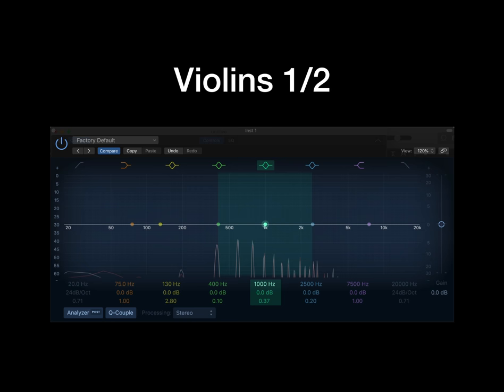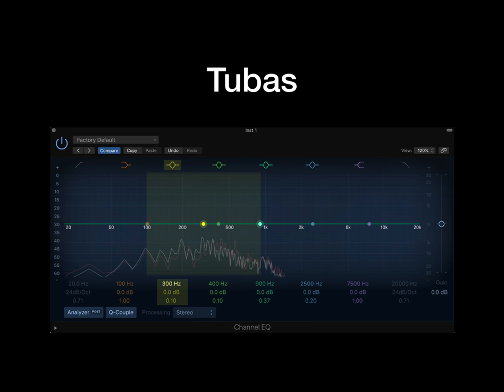The next section is the brass. Starting with the tuba, it'll be a little higher in frequencies than the low contrabasses, cellos, and strings — between 100 and 900Hz really. A tiny boost or cut at the 200Hz mark can help provide it with fullness, especially with a slight bit of panning. Make sure it doesn't make the mix too boomy though with the other low strings.